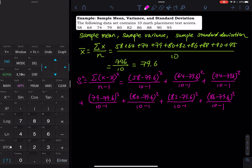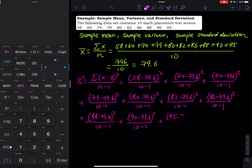Let me check the data entries: 58, 64, 74, 79, 80, 82, 86 — and then we have three more to go. (88 minus 79.6) squared divided by 10 minus 1, plus (90 minus 79.6) squared divided by 10 minus 1. In my class, I ask students to show this full expression for full credit — they don't need to calculate the result. I will give them the value, which is approximately 133.82. I give out this number because they need it to calculate the standard deviation.